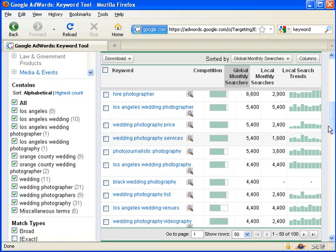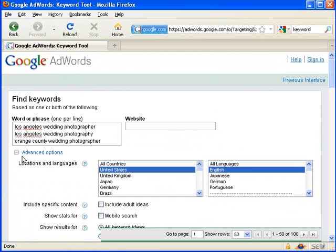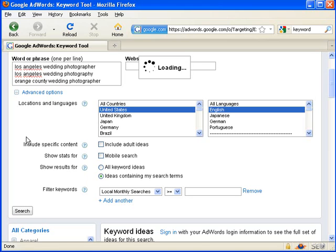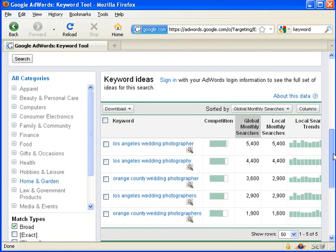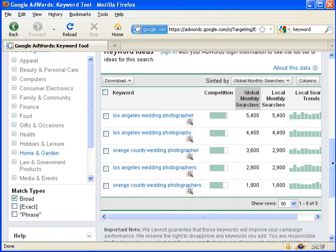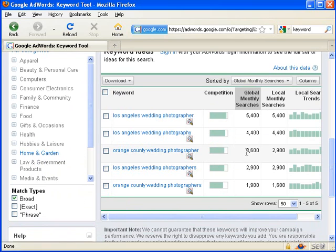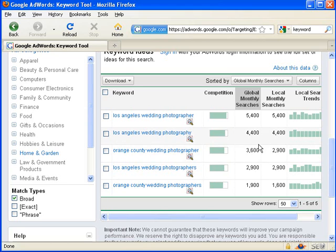The other thing I can do is under advanced options, I can segment by only the ideas containing my search terms. And that's going to look for phrases that only have what I typed up here. And so here's a shorter list that allows me to more clearly see that Los Angeles is more searched than Orange County, but it's not by much. So if it's a lot easier for me to rank for Orange County because there's less competition, I can still get quite a bit of people seeing my search rank.